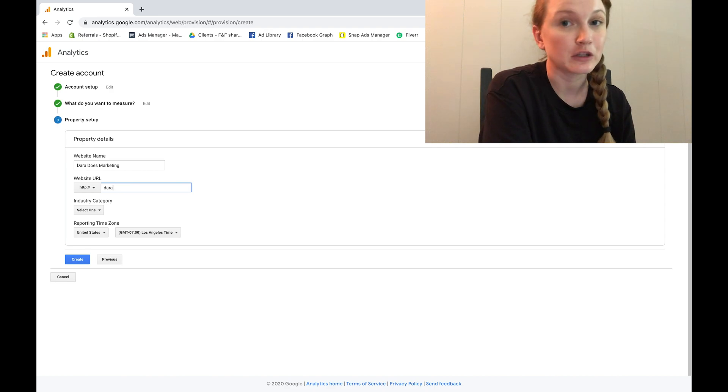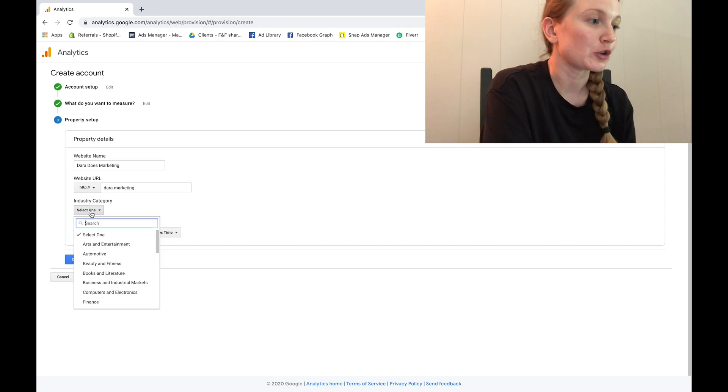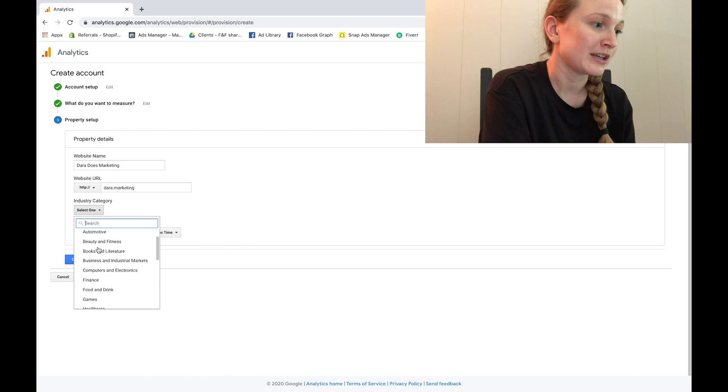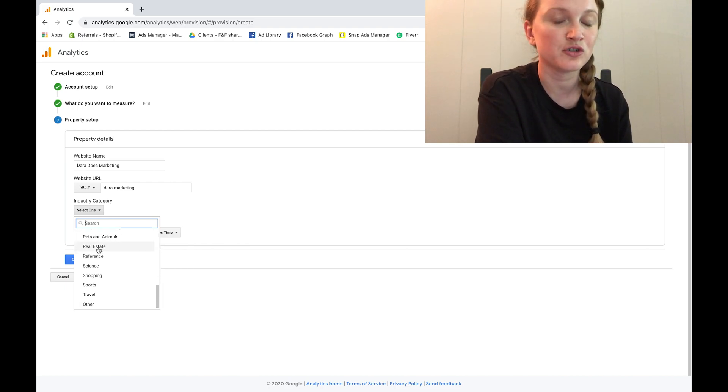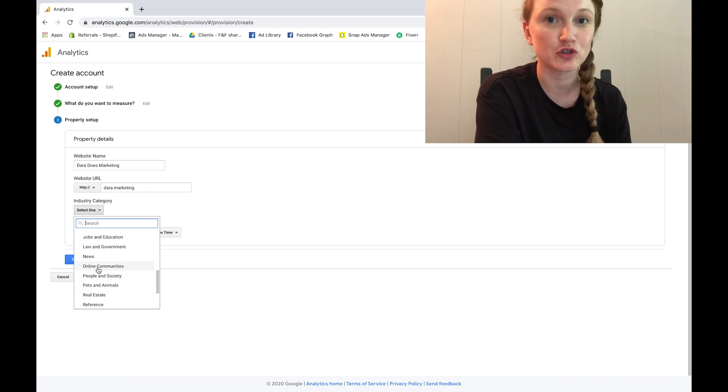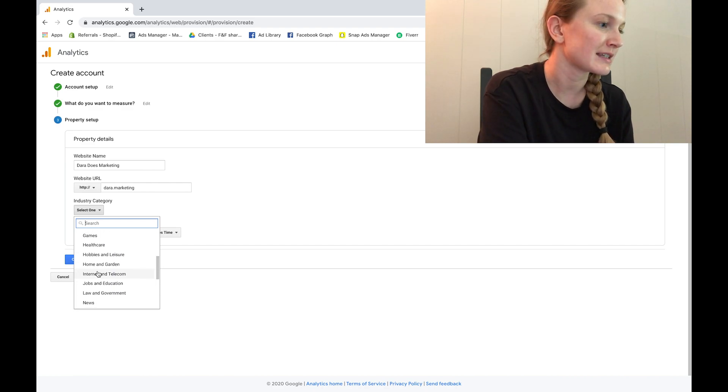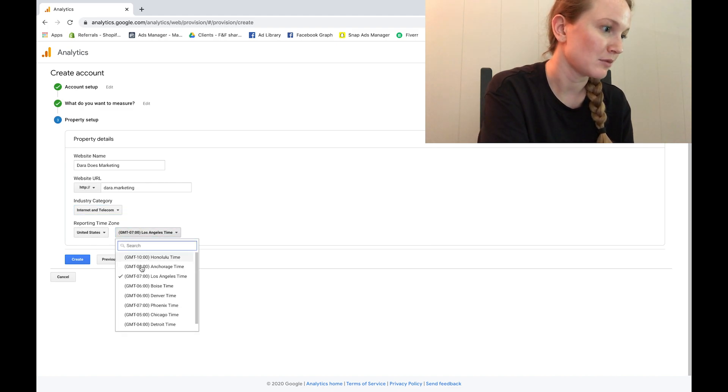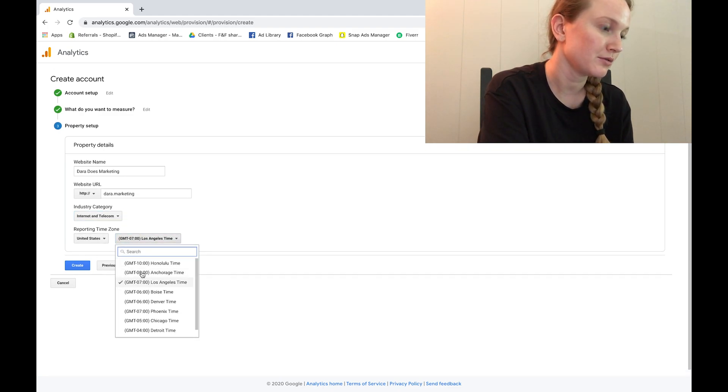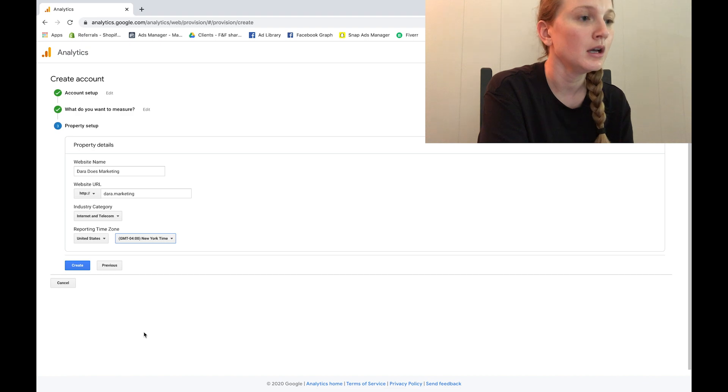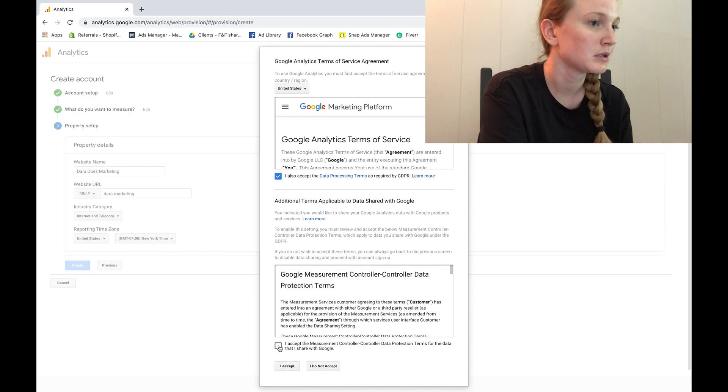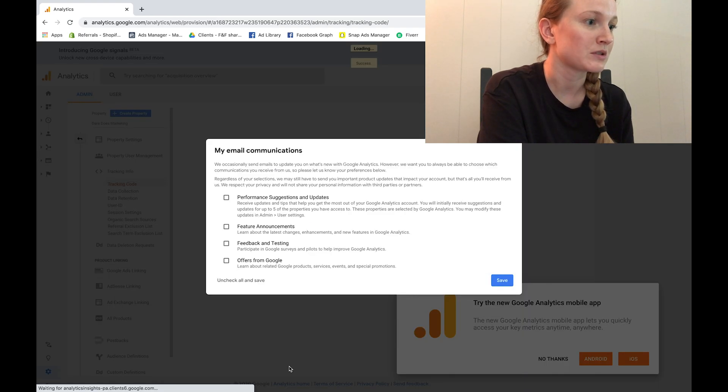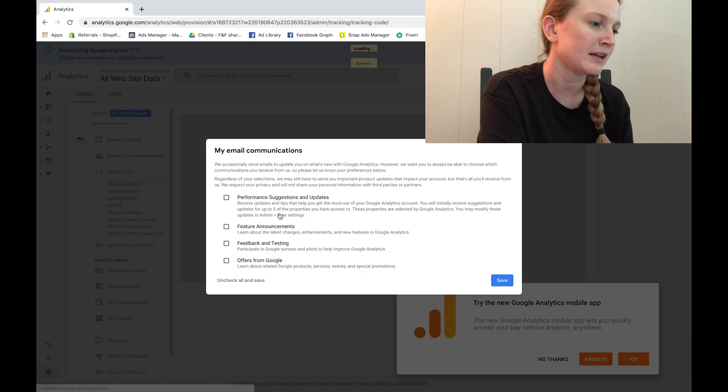Next thing you're going to do is put in your industry category. Now there's a ton of options to choose from, just choose the industry that's most closely related to your store. Then you're going to select your reporting time zone. I'm in New York time zone. Create, go ahead and accept the terms of service, and then you have to select your email communications. I went ahead and selected the first three and not offers from Google. Click Save.